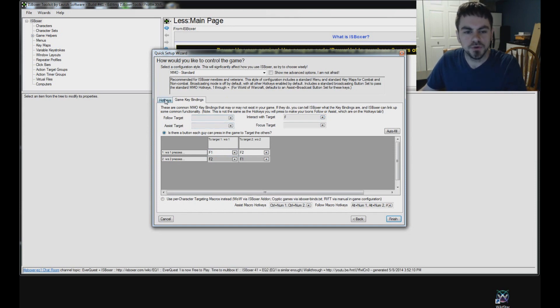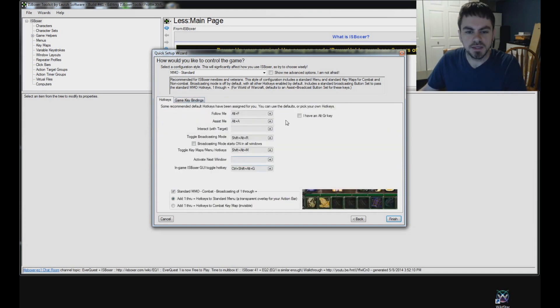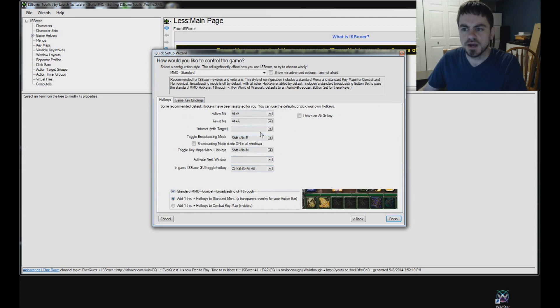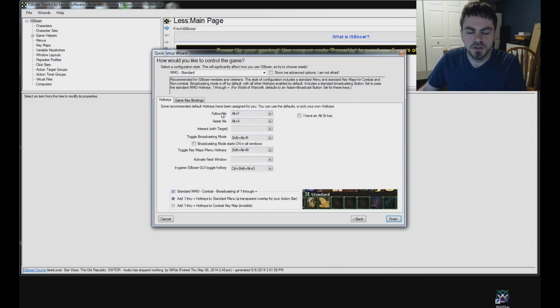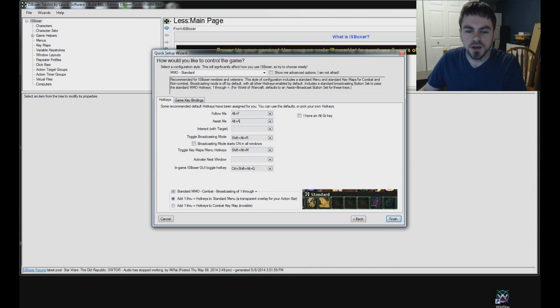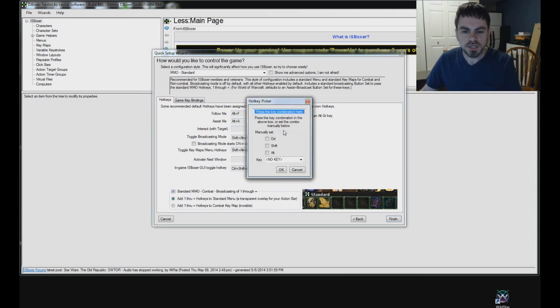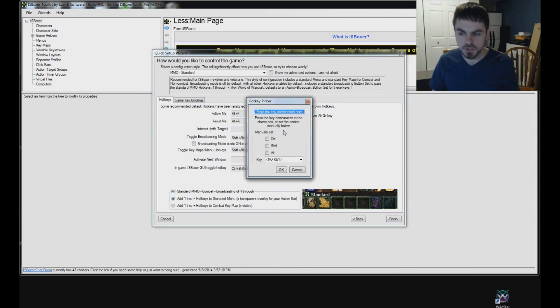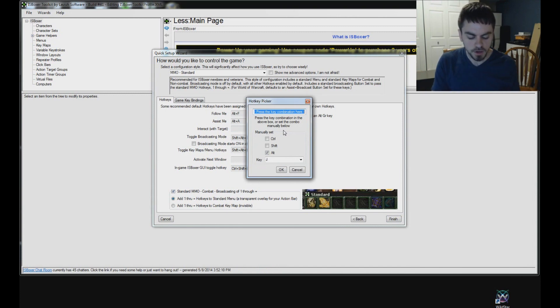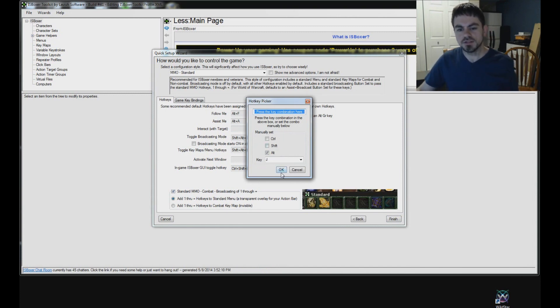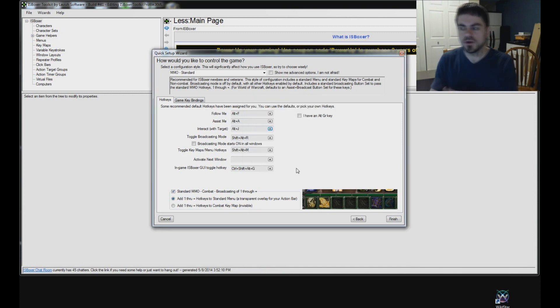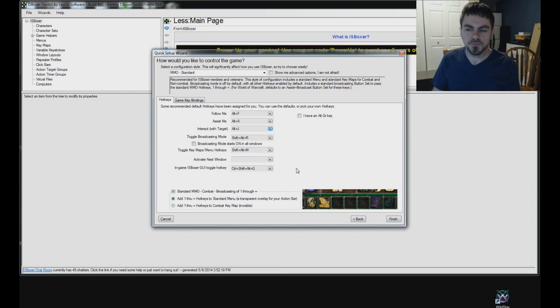Back in the hotkeys tab, let's go through the hotkeys that we will press to activate these things. So follow me, you'll press ALT F, if you want to change that go ahead and click. Assist me by default is ALT A. Interact with target, I'm going to set that to what I use in World of Warcraft, but you can set it to whichever key you like. ALT J, and that will cause the other windows to try to interact with what I have targeted in my window.